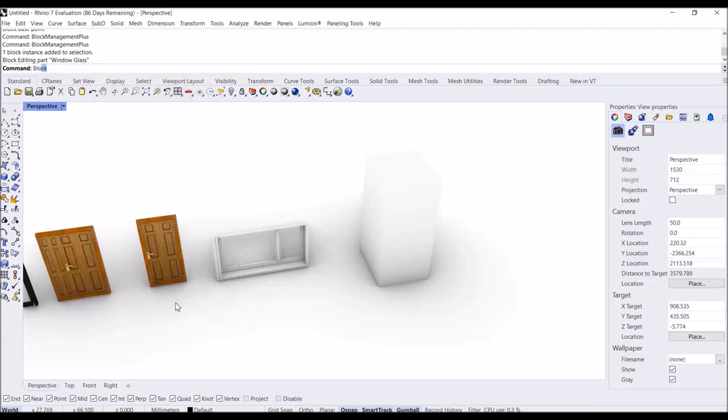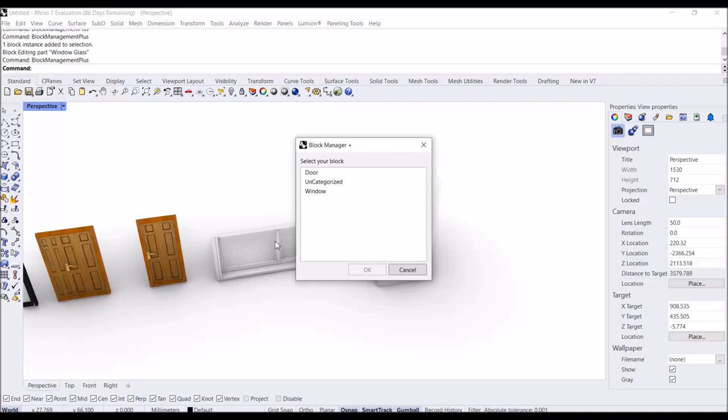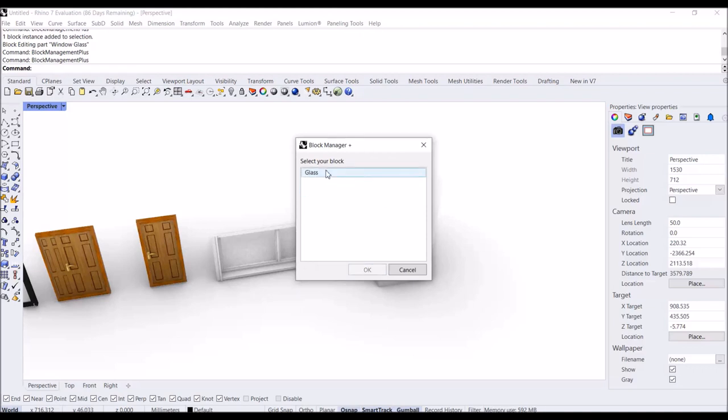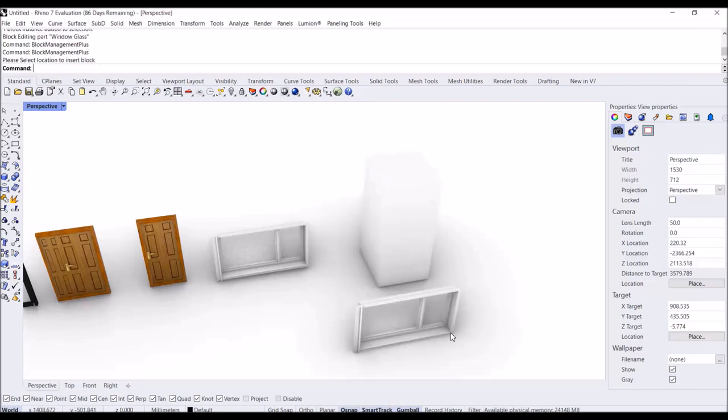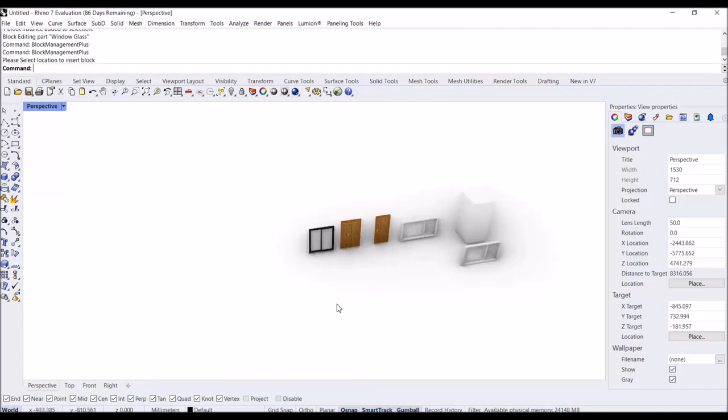I'm going to go to Block Manager Plus. Then you can see I have 'window', it's not anymore here, it goes there. Window, glass, big window. Then I click here, we have it. That's all and thanks for watching.